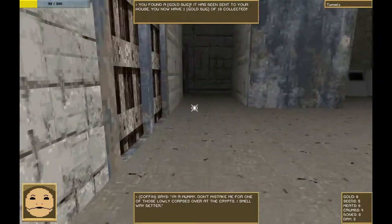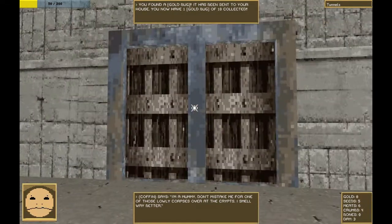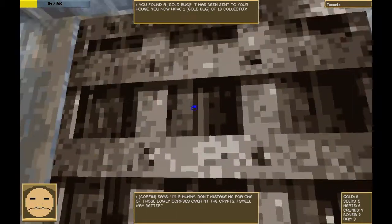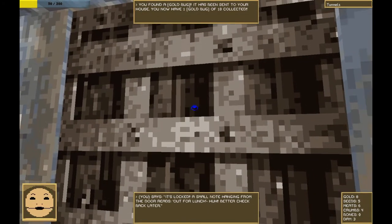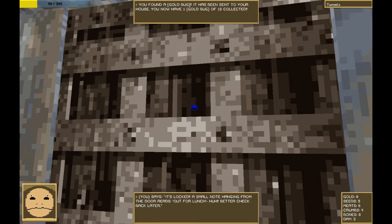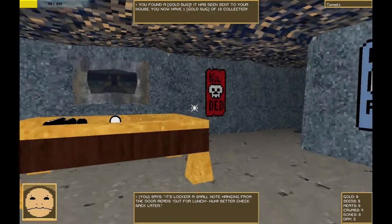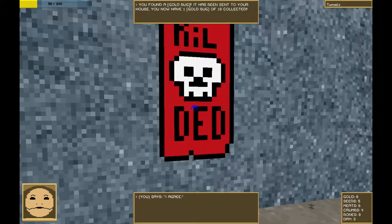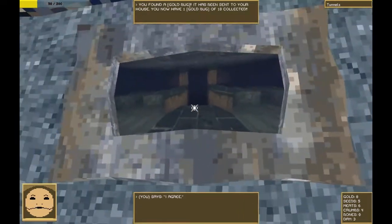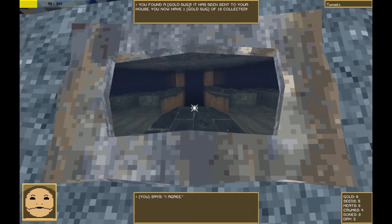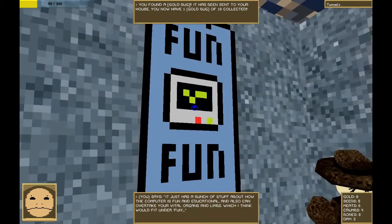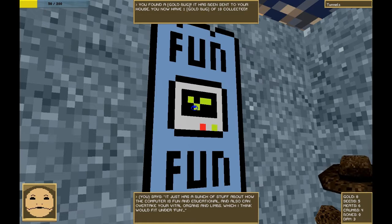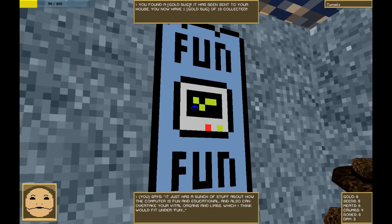That way leads back home. This way leads to a computer room, which we do not have the ability to enter. I don't remember what opens this door. If we click on it now, it just says it's locked. A small note hanging from the door reads, Out for lunch. Better check back later. Ah, a poster. We agree, apparently. You look very familiar. Why do you look familiar? Nah, it's right on the tip of my mind. I can't quite place it. It's just a bunch of stuff about how computers are fun and educational and also can overtake your vital organs and limbs, which I think would fit under fun.